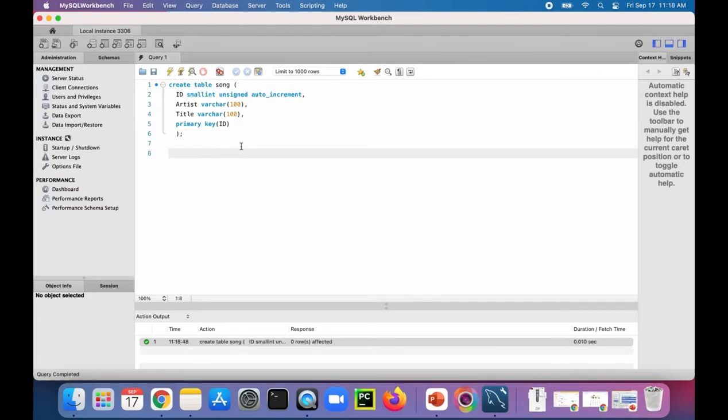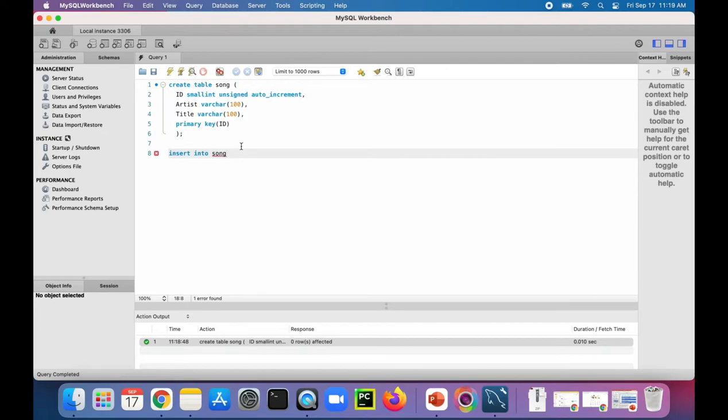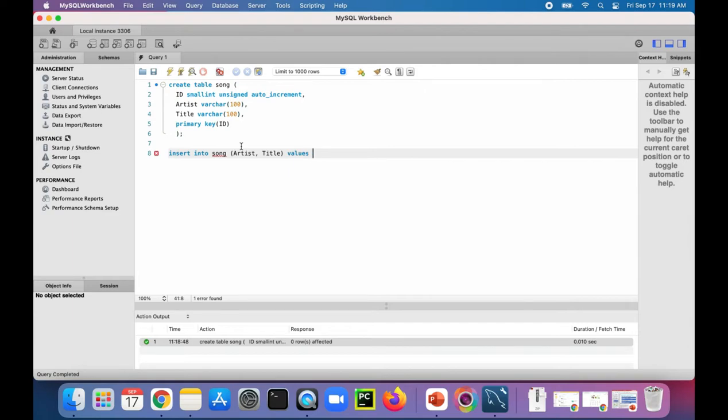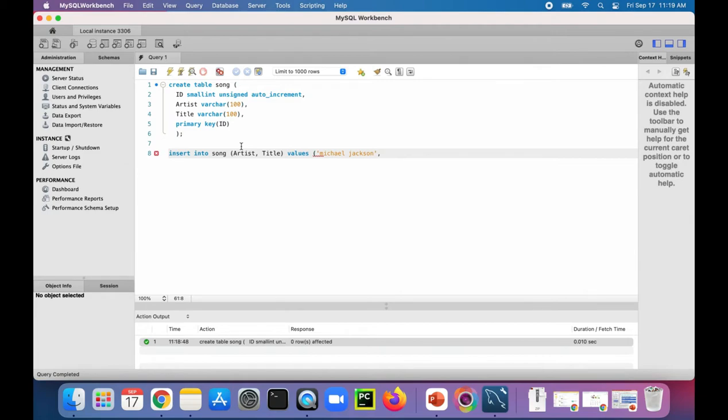So let's insert some data into our song table. Insert into song. Then we'll specify the columns, artist and title. Specify the values. Let's say artist Michael Jackson, title Thriller.